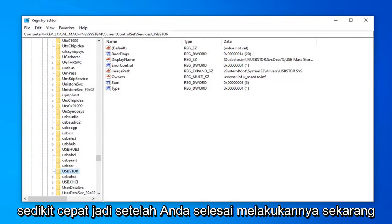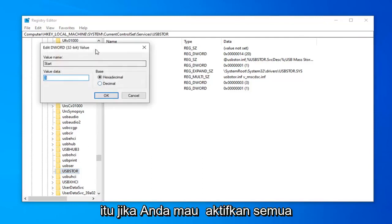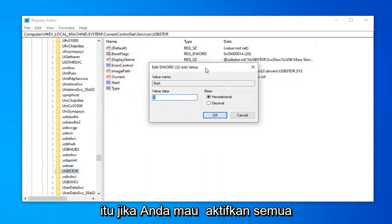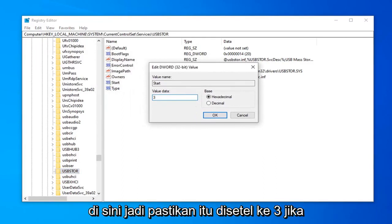Once you've done that, find the Start DWORD value and double-click on it. If you want to enable all of your USB ports, type the number 3 in here. Make sure it's set to 3.